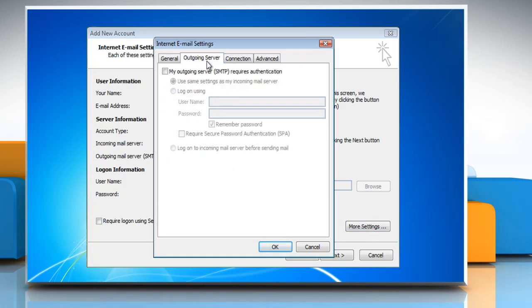Select the Outgoing Server tab and check My Outgoing Server SMTP requires authentication. Verify Use Same Settings as My Incoming Mail Server is marked as well.